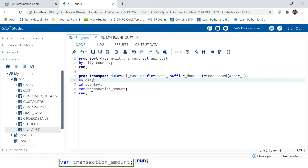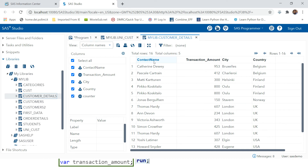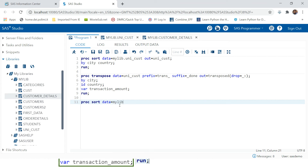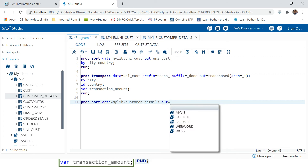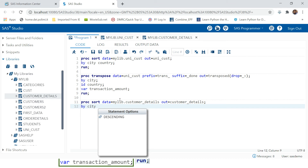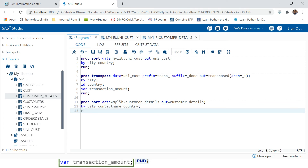You can also use many columns in the BY statement. Let's look at another example with customer details - we have contact name, country, city, and transaction amount. The problem statement is: we do not want contact name or country to be changed, we just want city to be changed and transaction amount as values. First we need to sort the data - the table name is customer details, keeping it in WORK library, BY city, contact name, and country. Run.